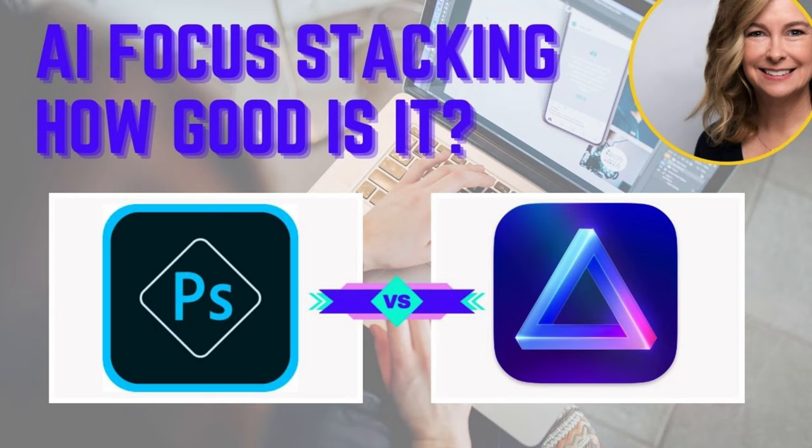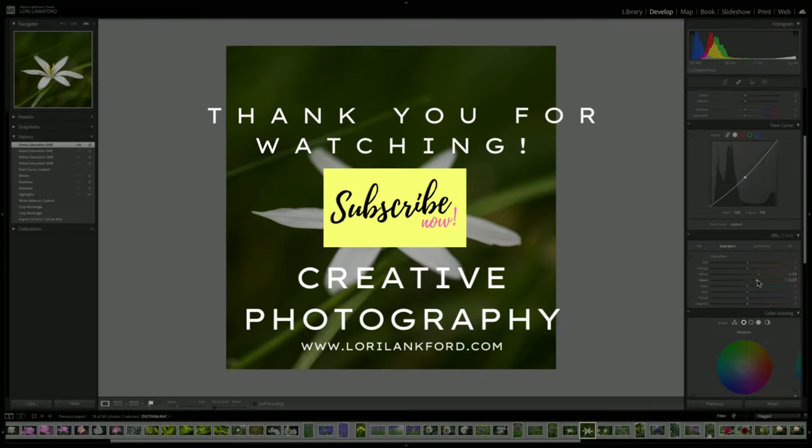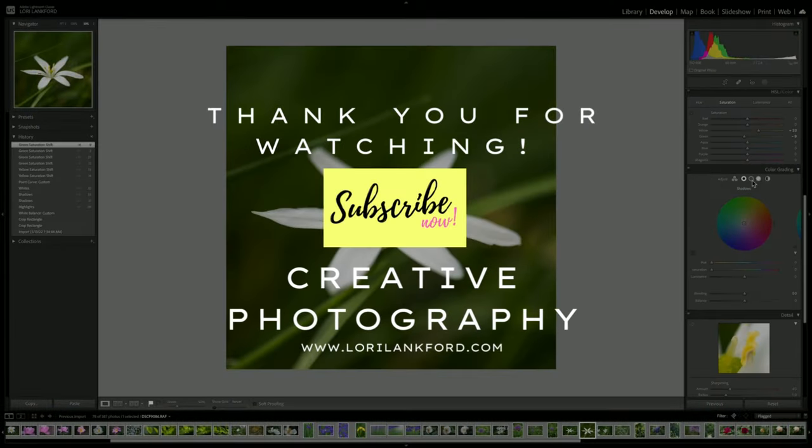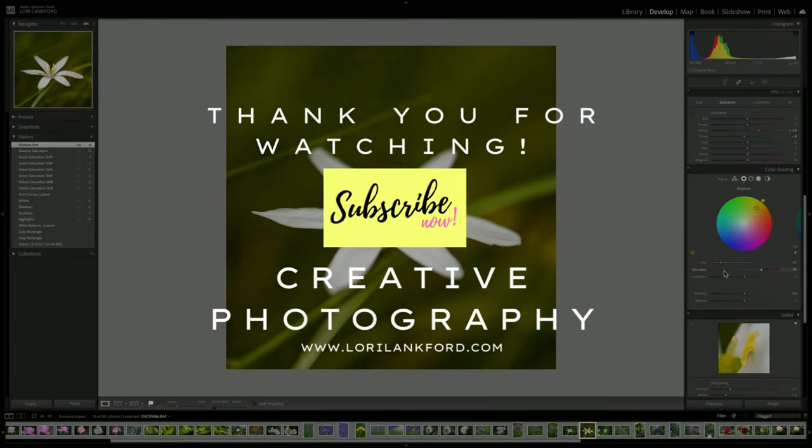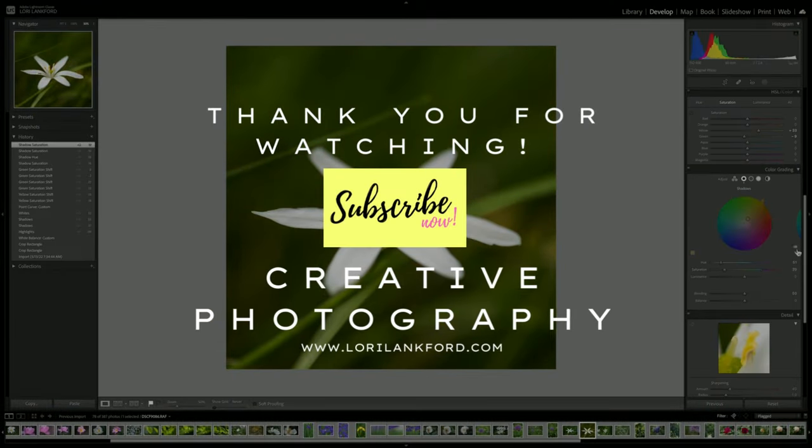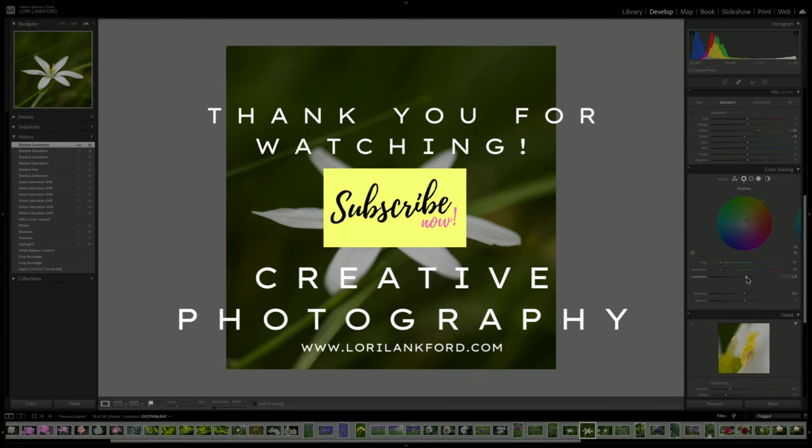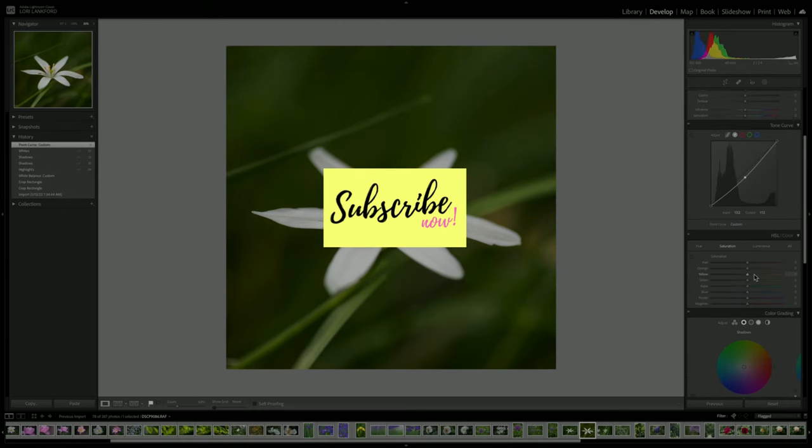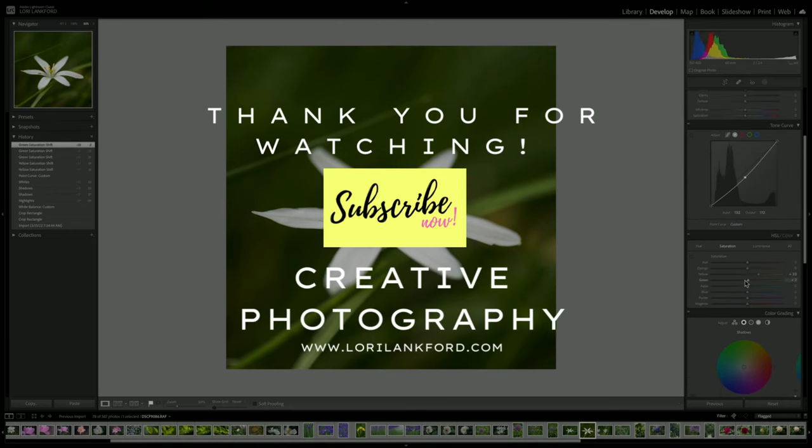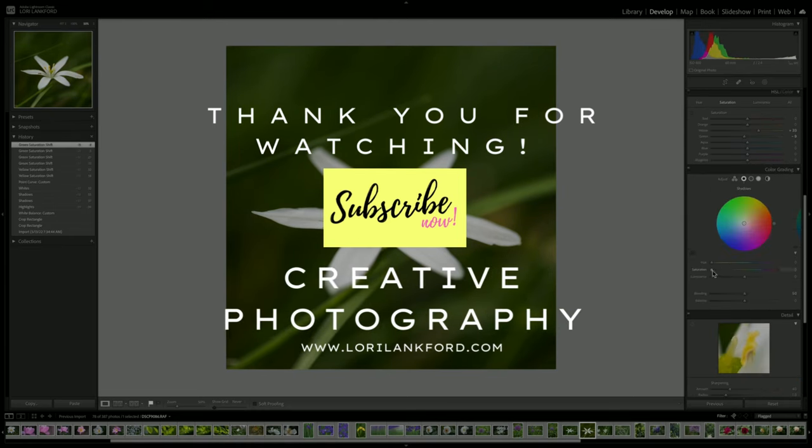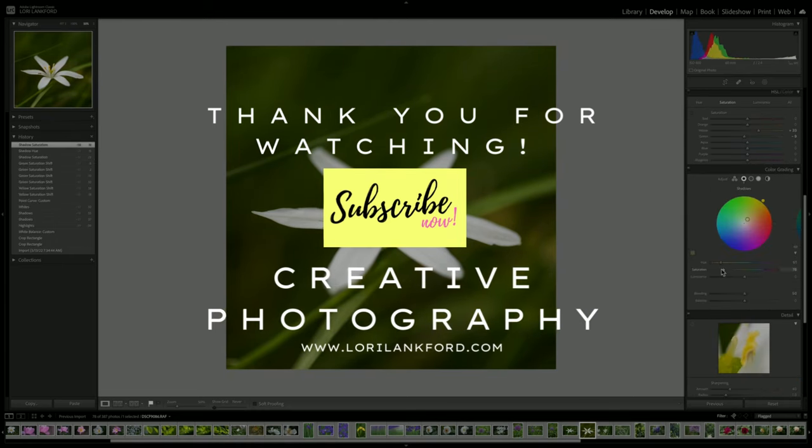Hi everyone, welcome to the channel. In today's episode, I'm doing a little experiment testing out Luminar Neo's AI focus stacking versus Photoshop. Let's jump in and see how they compare and what the differences are.